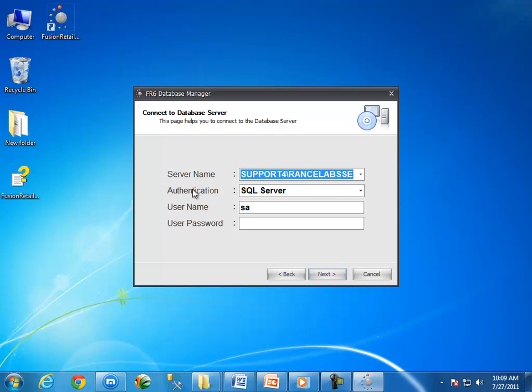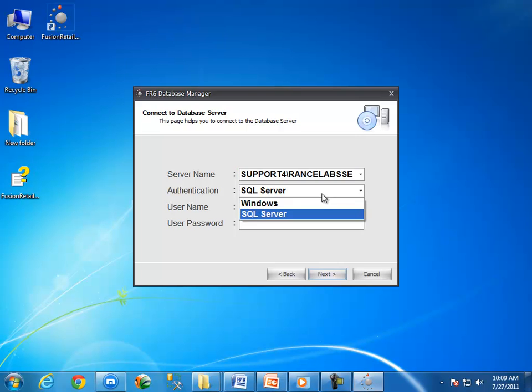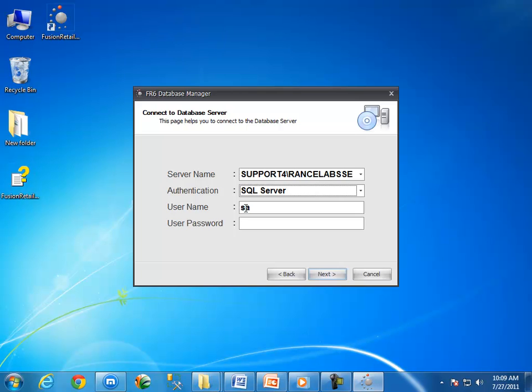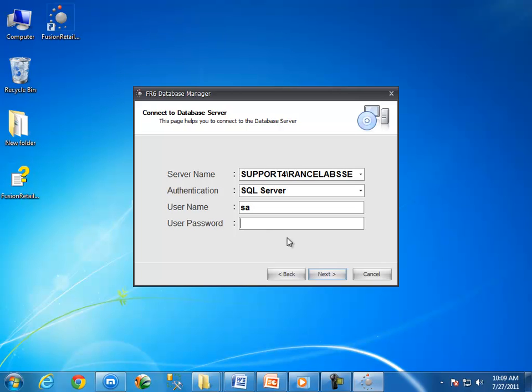Now come to authentication. There are two authentication modes. The default authentication mode is SQL Server. You can use Windows as alternate authentication mode. In user name field, we have to specify the user name of SQL Server. The default user name is SAA. In user password field, we have to specify the password of SQL Server. The default password is blank.